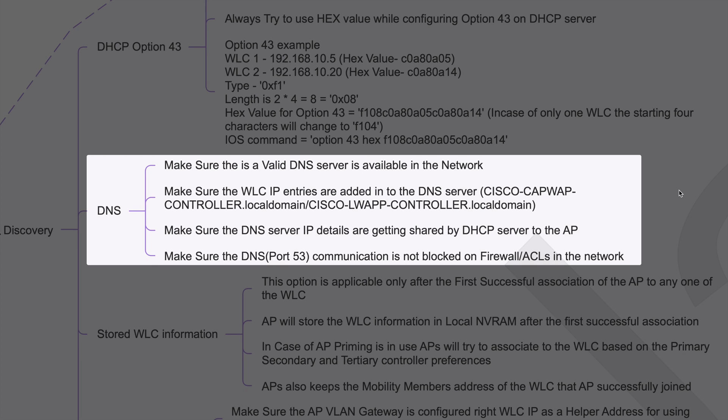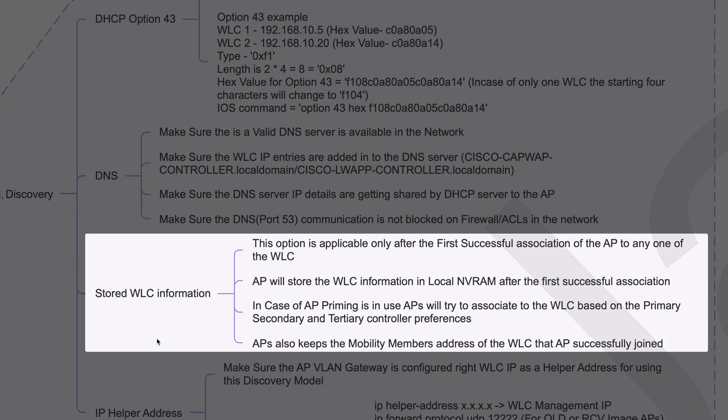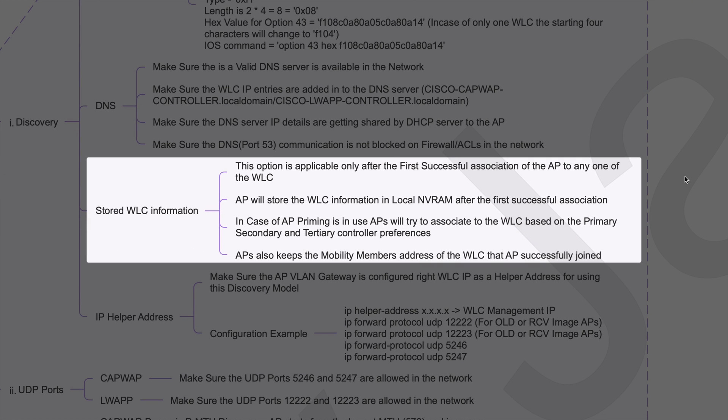Now let's talk about WLC information already stored on the AP. After the first successful join on any controller, the AP stores that controller's IP information in NVRAM. Whenever the AP reboots or tries CAPWAP discovery again, it will always try to send a join request to the IP stored in NVRAM. A factory-default AP and an AP already part of a wireless network will behave differently. Make sure that stored IP address is reachable for the AP.